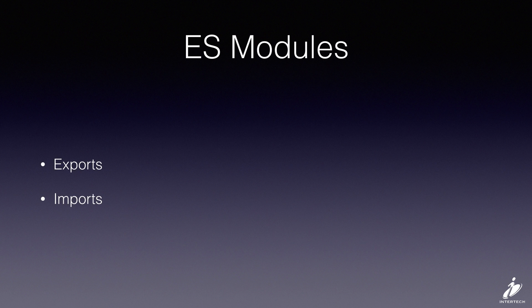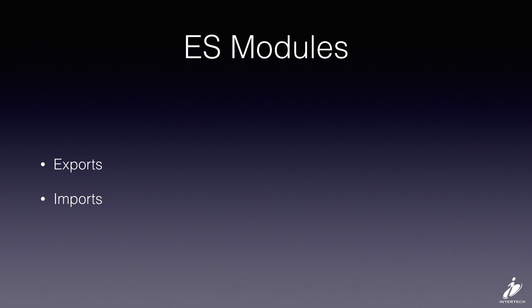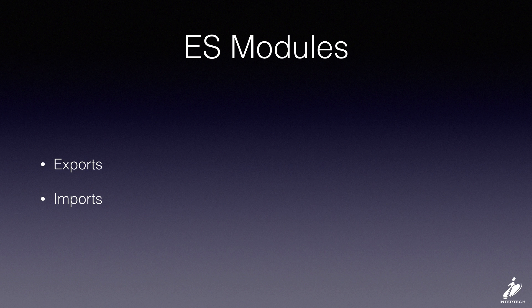ECMAScript modules provide exports and imports. Pretty simple - an export provides something that another module can use which is then imported and consumed in the different module.